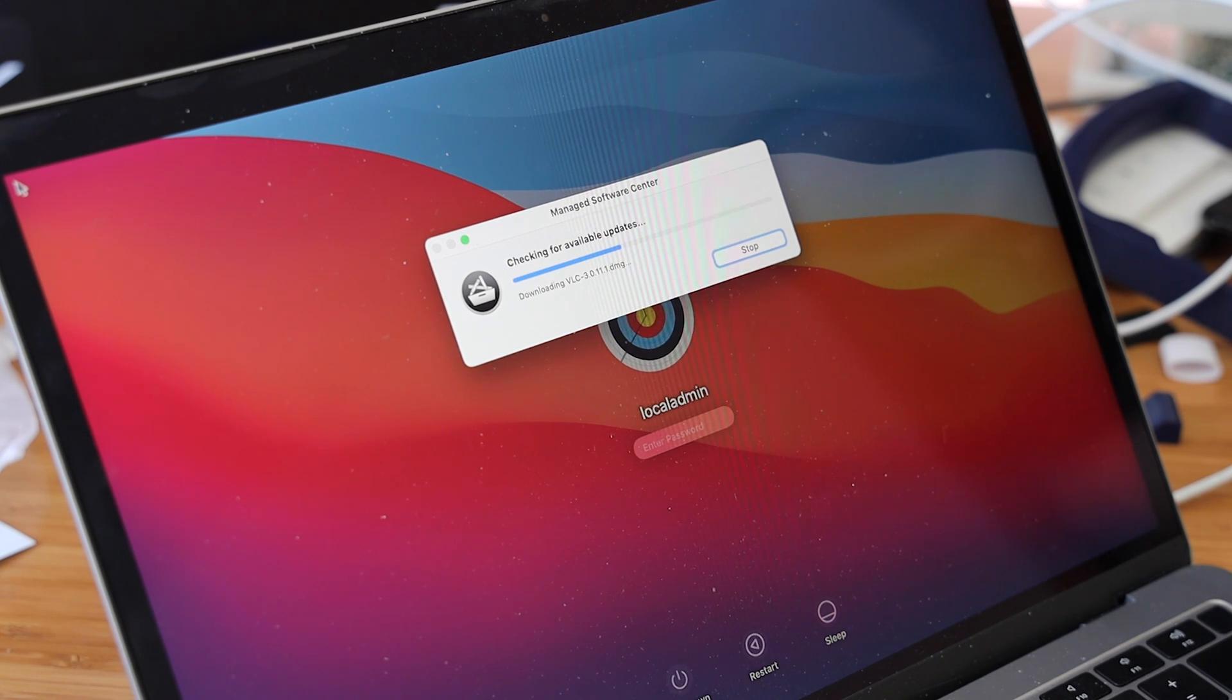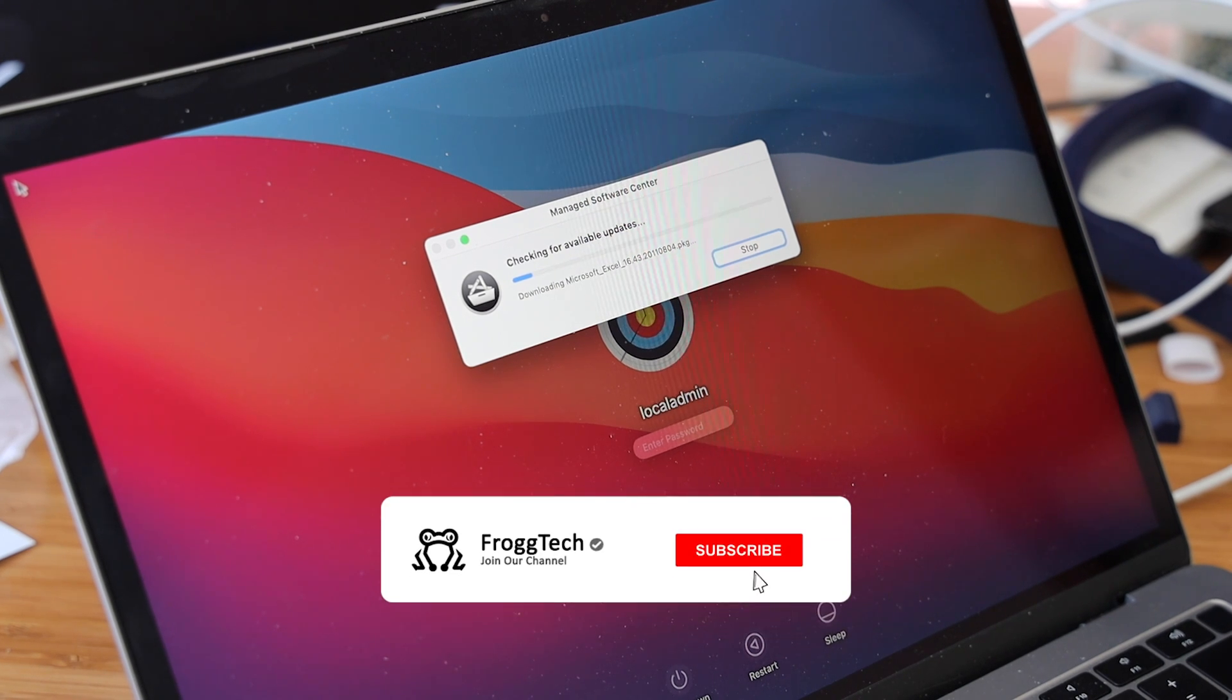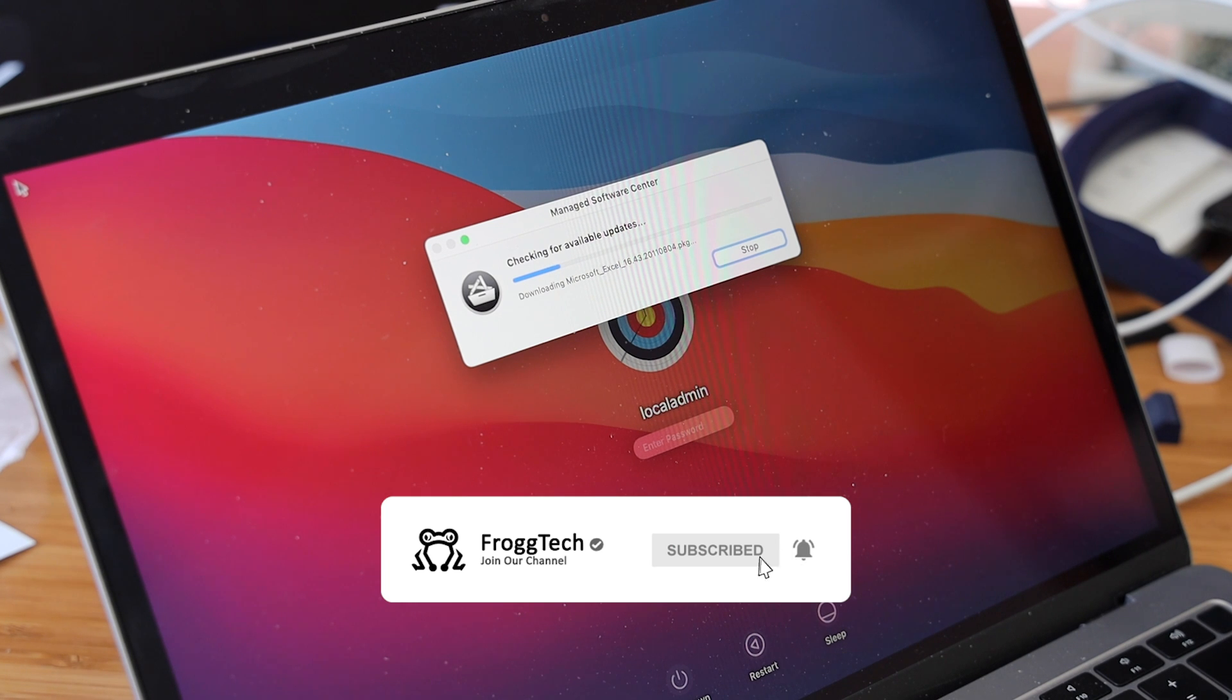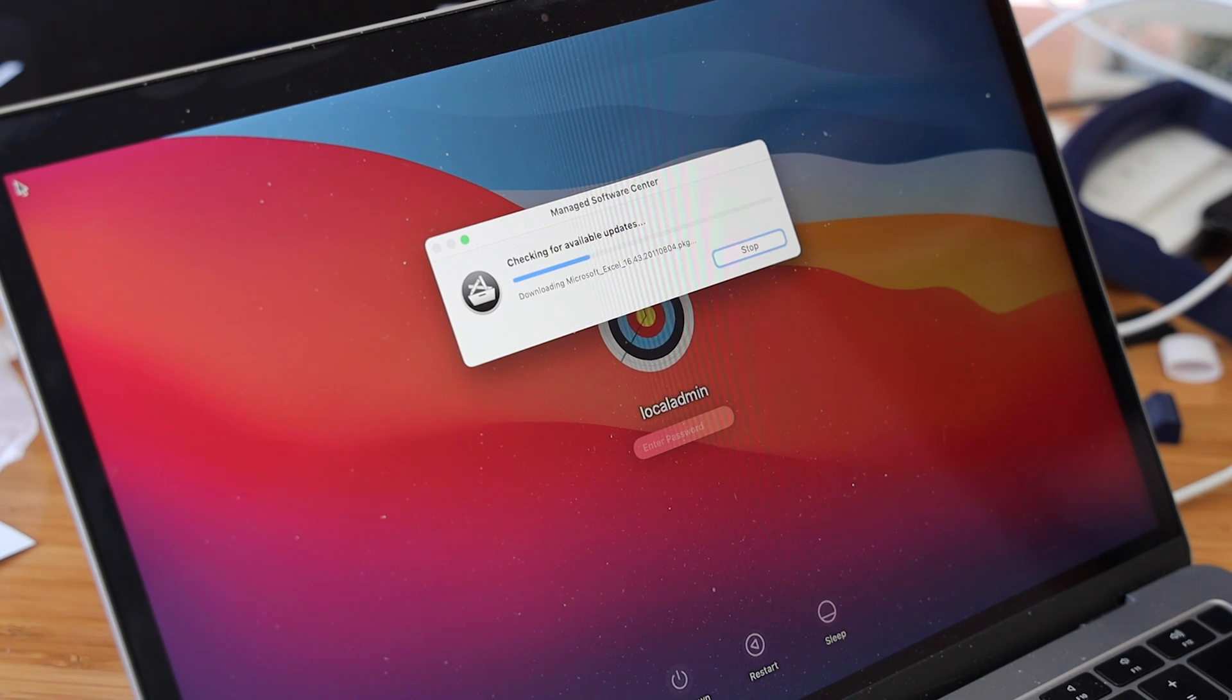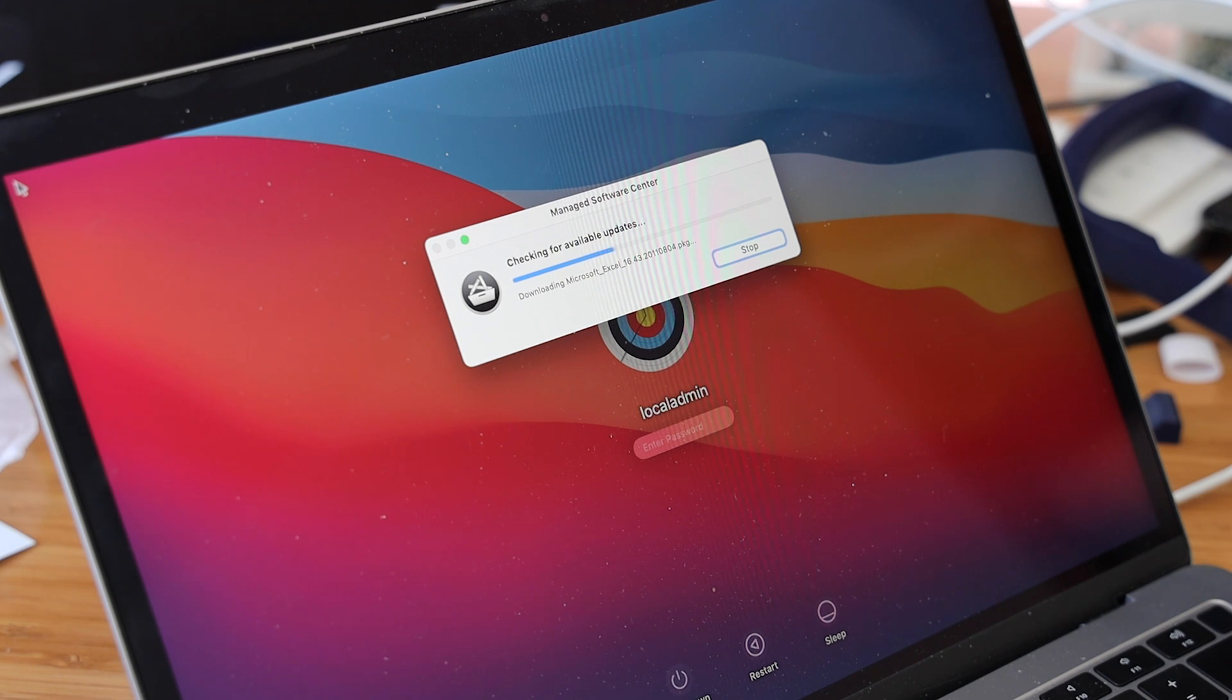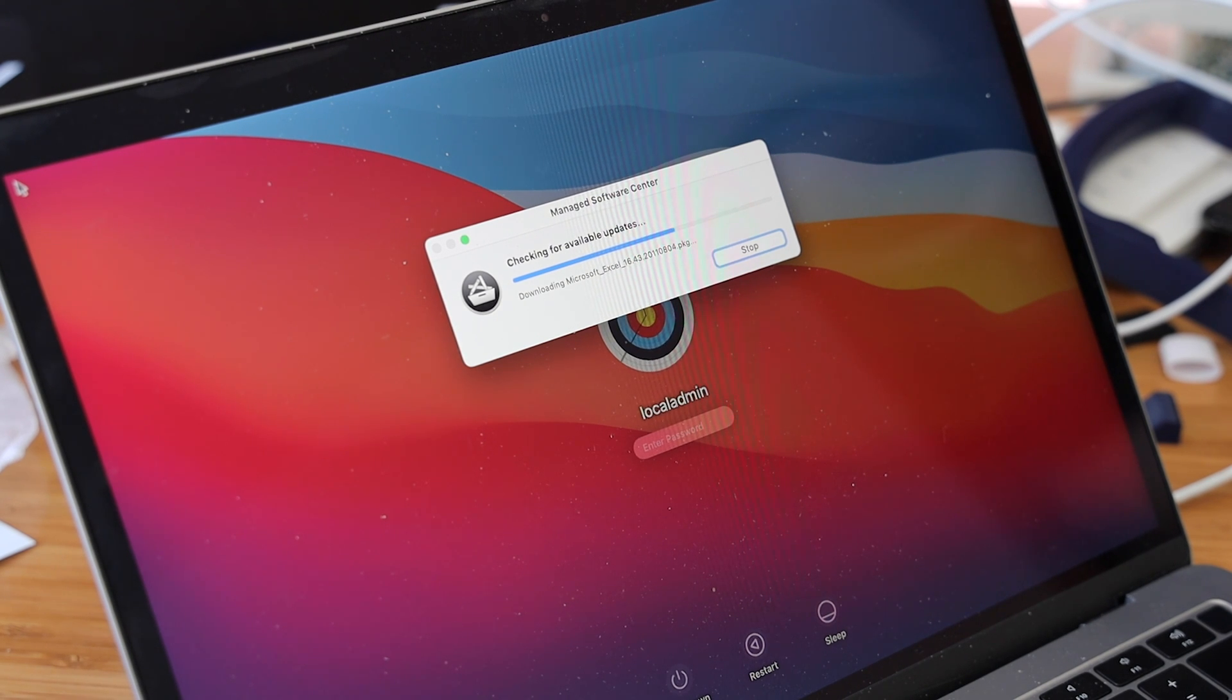If you've liked this video and you want to see more Munki content or any other tech content, please consider subscribing to the channel, clicking the bell icon for notifications. It will let you know when I post more content. If you like this video please hit the thumbs up button - it helps me out with the YouTube algorithm. Thanks for watching and we'll catch you in the next one.